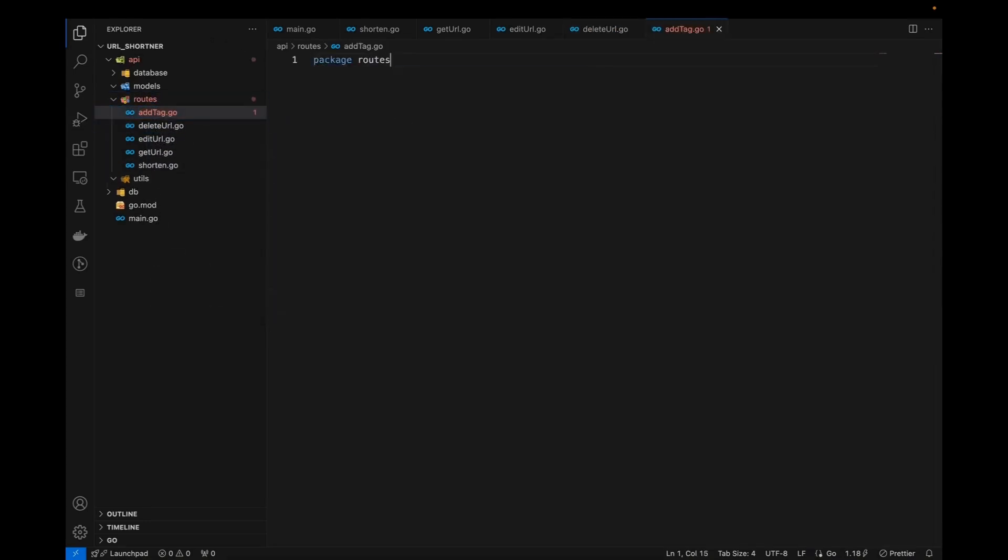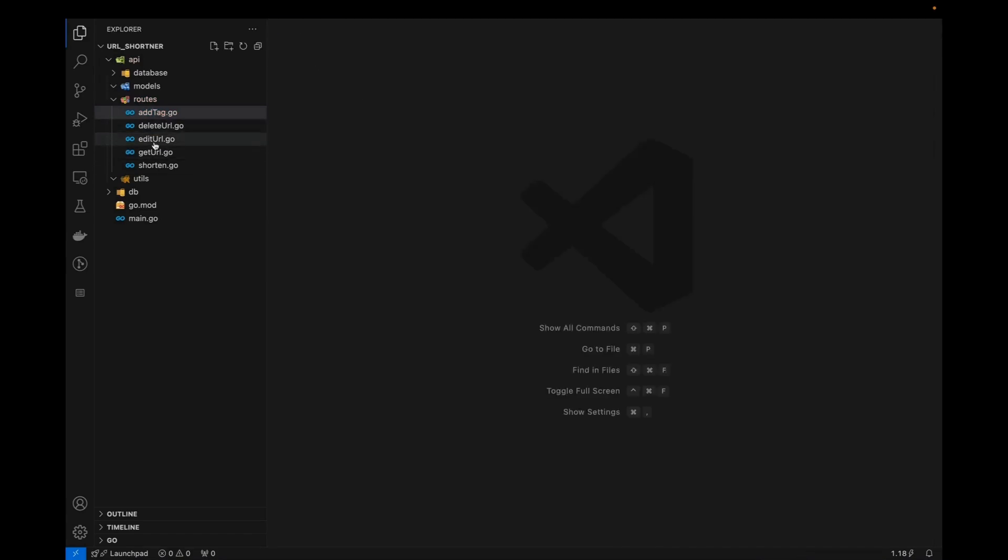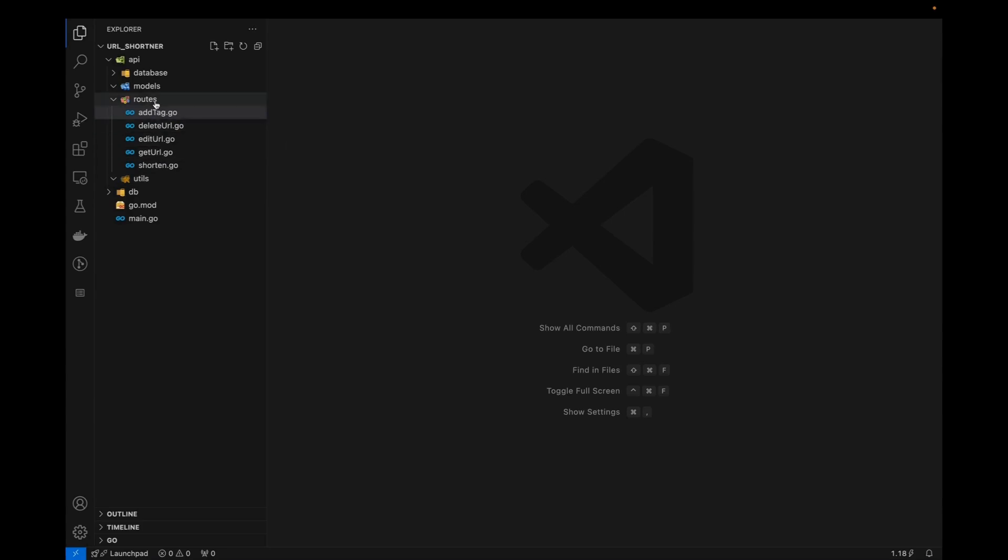And the last one will be add tag.go. Okay. So we have created this five end points. First of all, so this will be basically creating the, so the router will be diverting our request to among five of these files basically, which will handle the shortened, the get edit, delete, and adding the tag one.